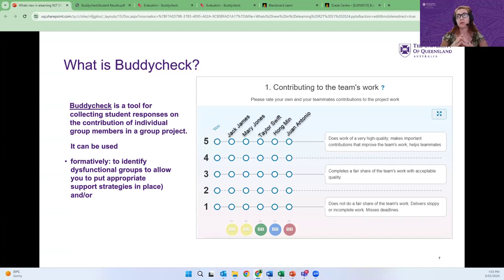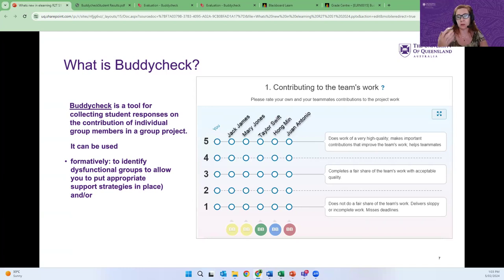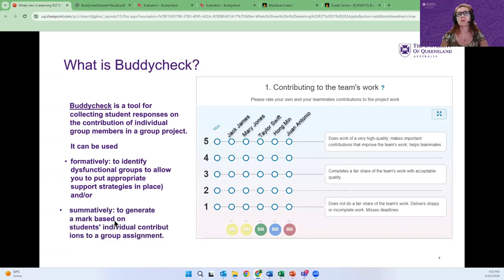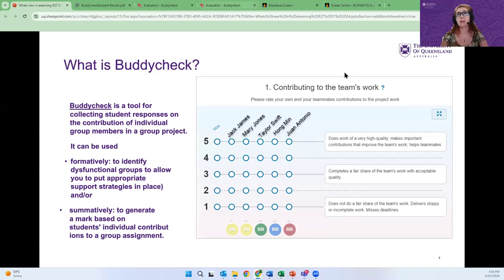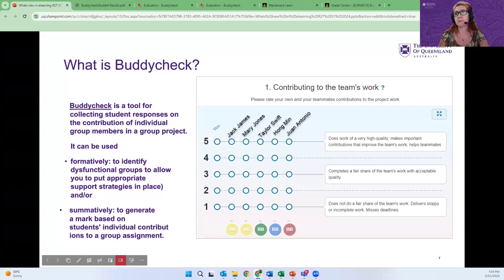In fact, we do recommend if you run group projects to use Buddy Check even if you don't have any marks associated with it, just formatively and also summatively to generate a mark based on individual student contributions to a group assignment to make the assessment equitable. Let me demonstrate how the tool works from the student perspective.